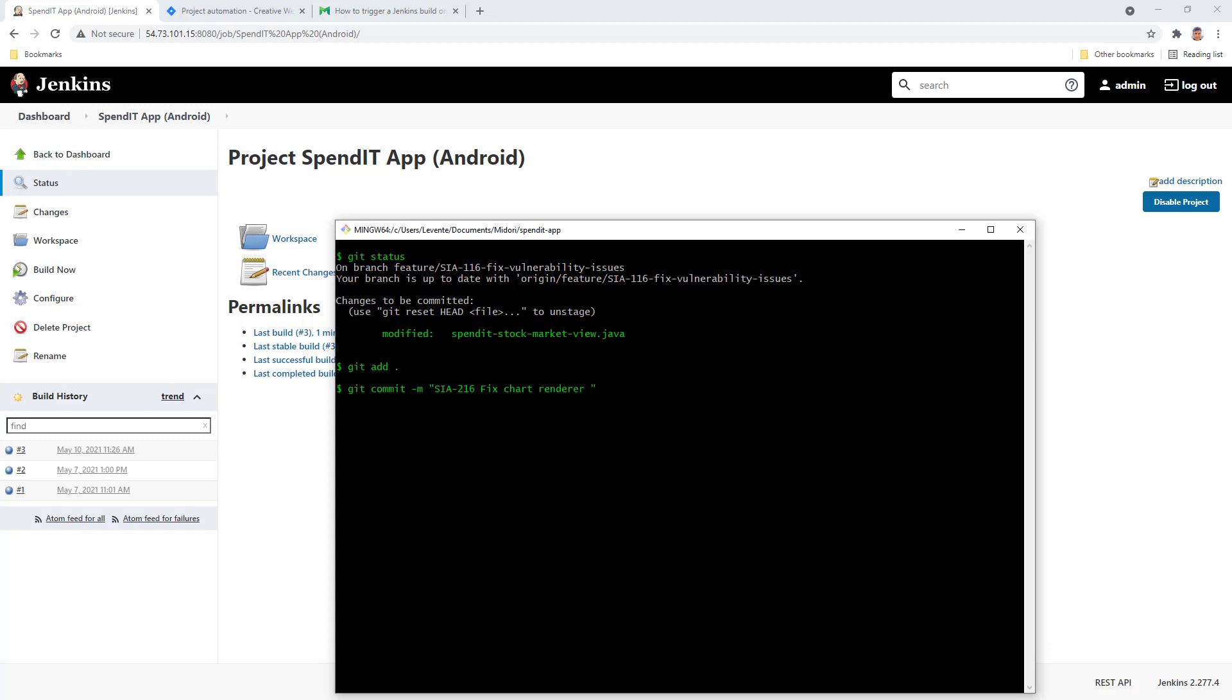And after the message, at the end of the message, I can use the @build command. Now what it gives me is the flexibility to decide if I want to run the Jenkins build or not.